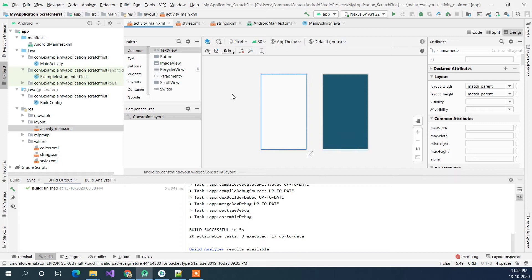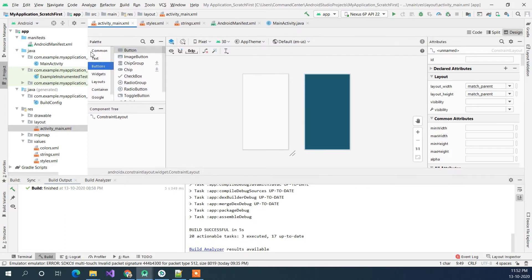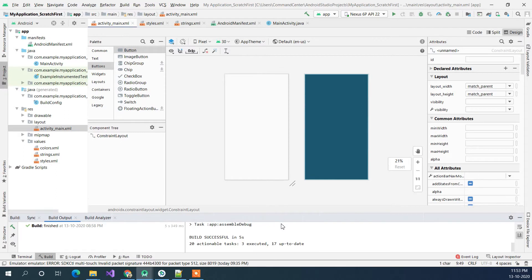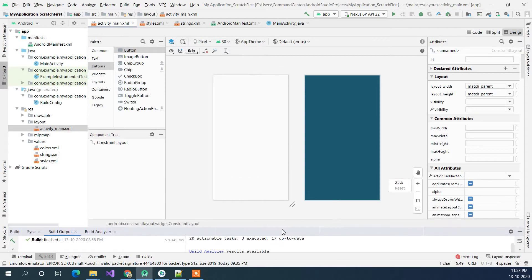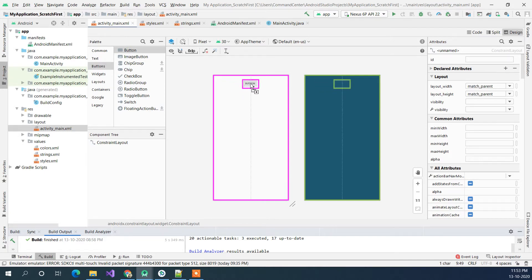For button you need to go to the palette and you will find your buttons in here. You can see different types of button so we will be using a very basic one. Let me just enlarge the view and when you drag the button on your layout, maybe in center.